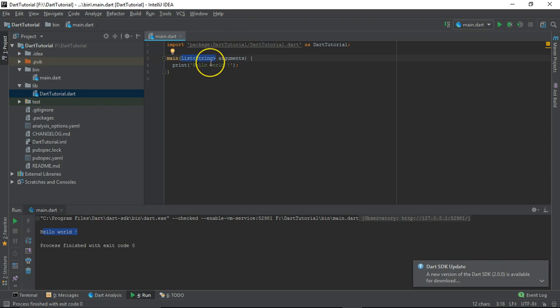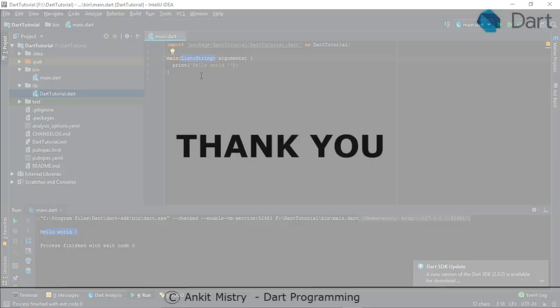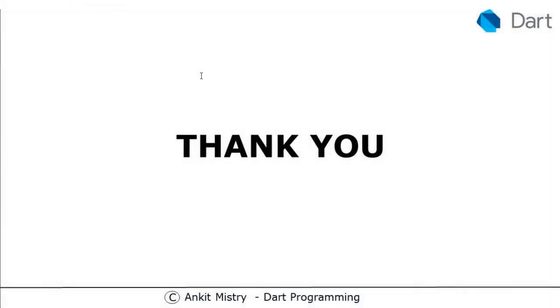That is all about the Hello World. From the next video, we'll see more constructs related to this Dart programming language like variables, constants, strings, and many more features. That's all about this video, see you in the next video.